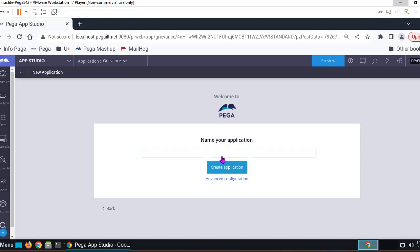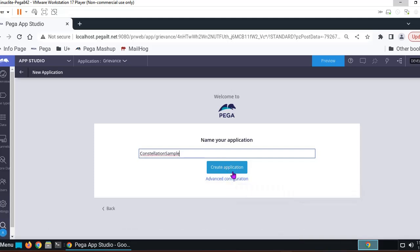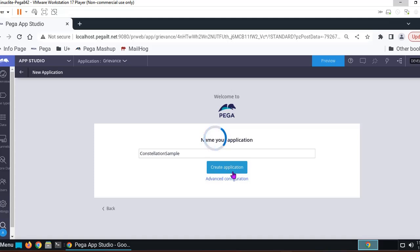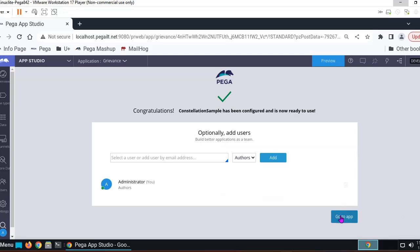If you want to give some advanced configuration, you can give it. Otherwise, you click on Create application.